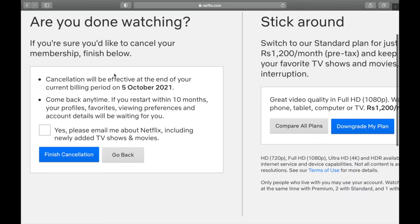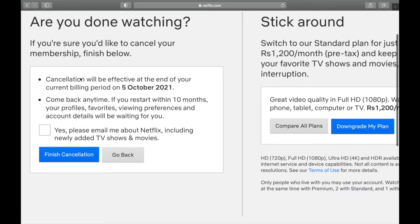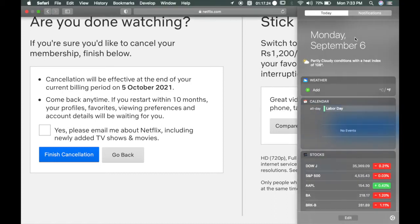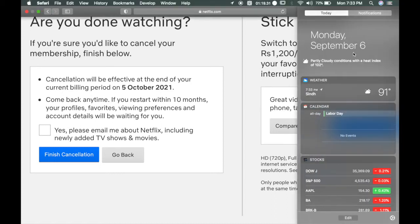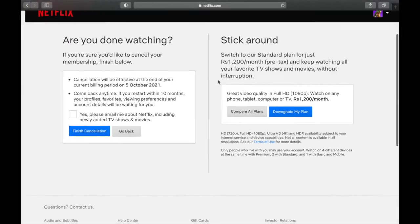When you arrive here you will see that cancellation will be effective at the end of your current billing period. For example, today is September 6, so yesterday was my membership date. So if I want to cancel it, even though I cancel it now, it will end on October 5.